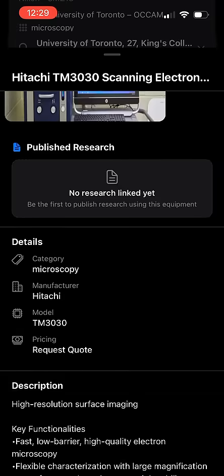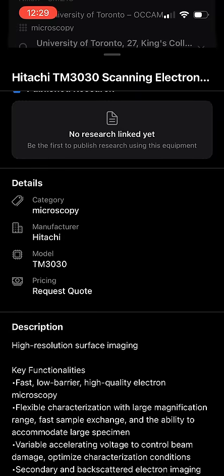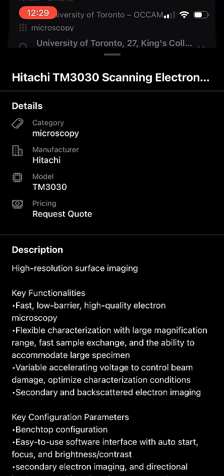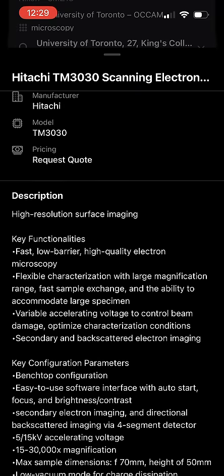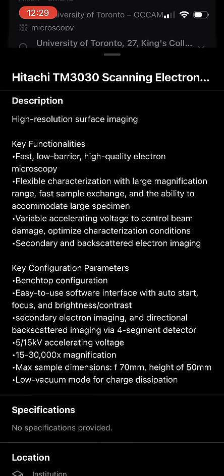You'll also see a description of the functionality of the system, further instrument specifications, and the institution location of the equipment.